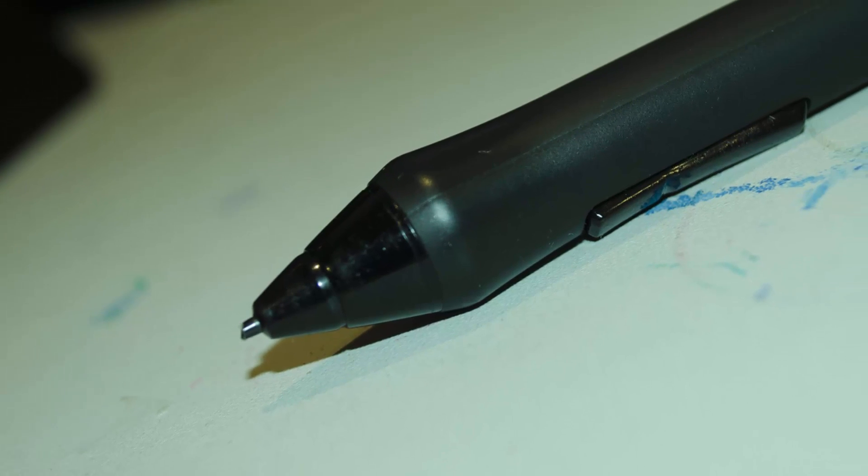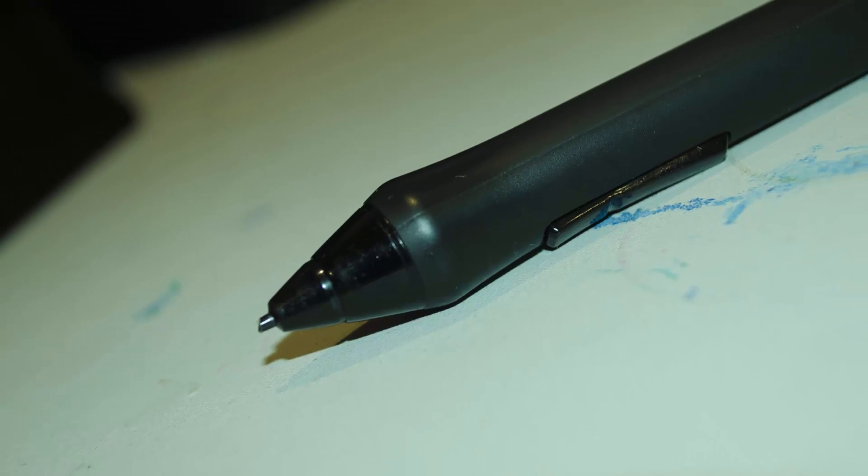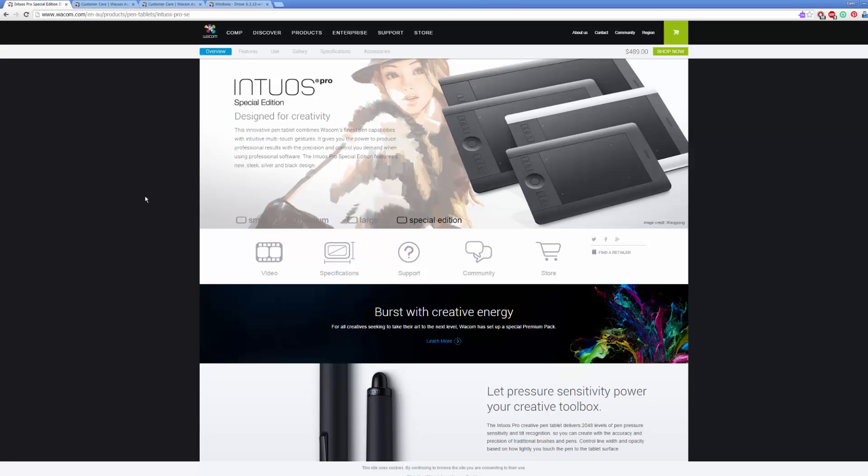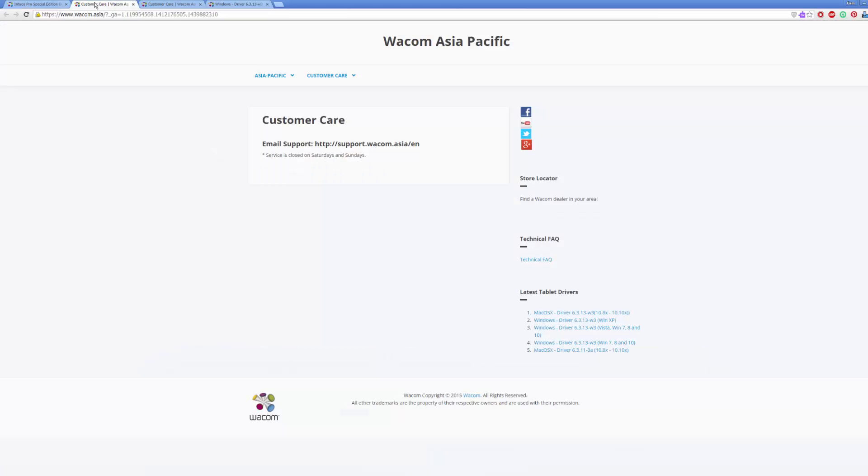If you've just got your tablet and you're trying to figure out how to use it, you want to go to wacom.com, download the latest drivers on the support page, install them, and it should be good to go from there.